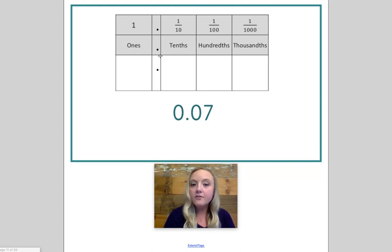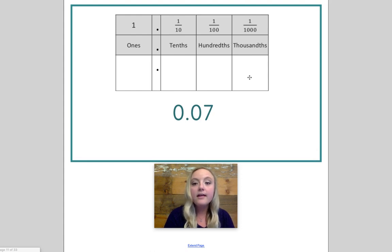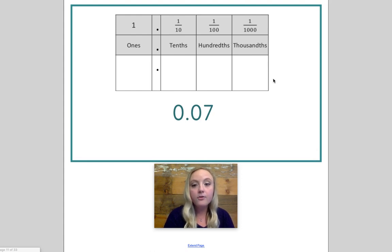After the decimal point, you have your tenths, then your hundredths, then your thousandths. Remember, each place value gets smaller the further you go to the right.